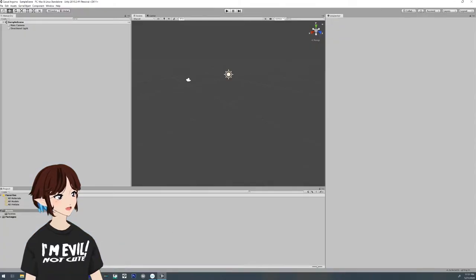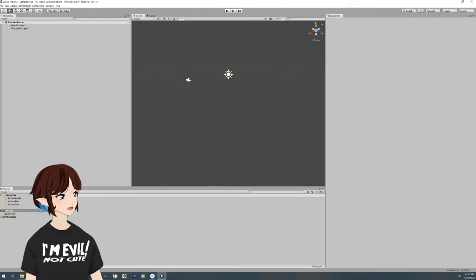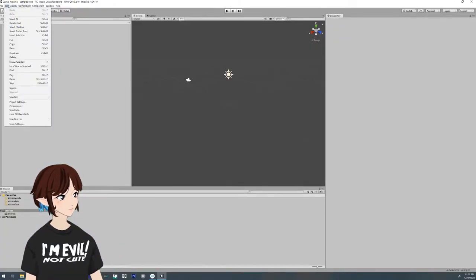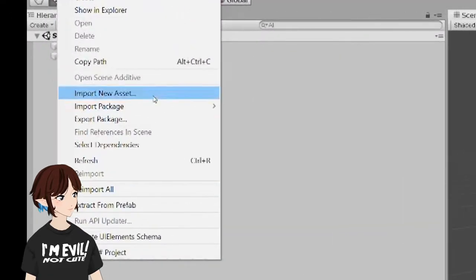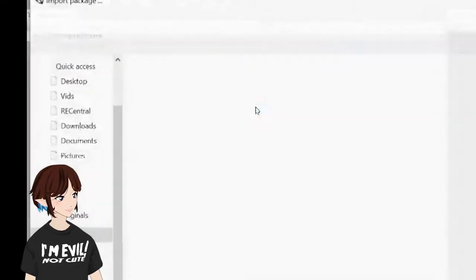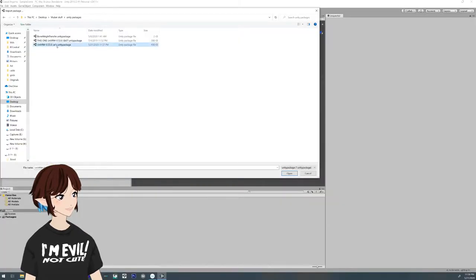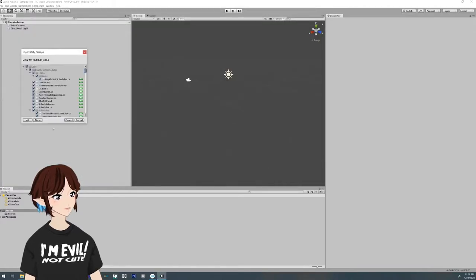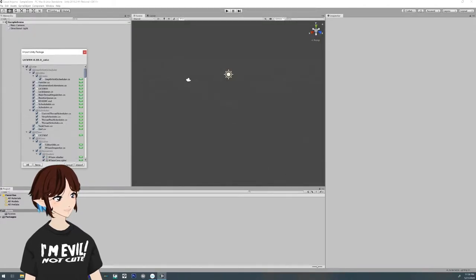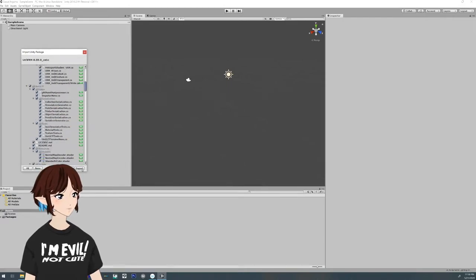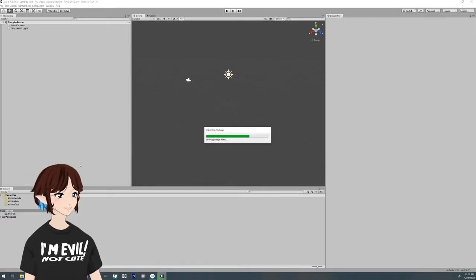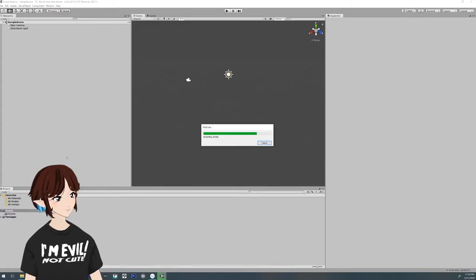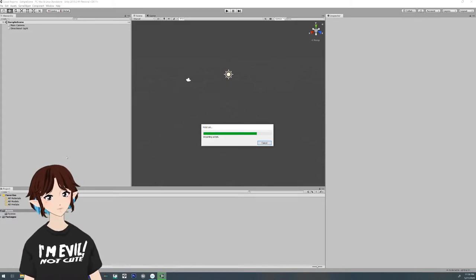Then once this opens up, you're going to want to go to assets and import a package, a custom package, and then find that file you downloaded and import it in. This little box is going to come up with all these options, and you're just going to click import and allow it to do its thing. It might take a while, but that's okay. Just let it do what it's got to do.